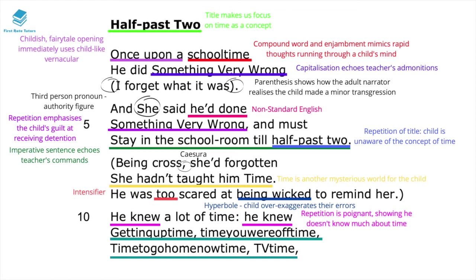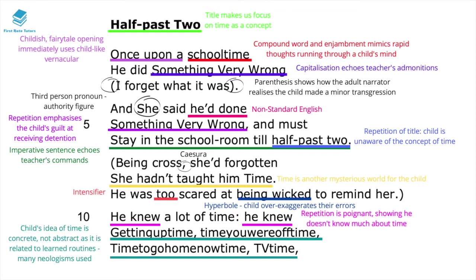All of these words are compounded as neologisms — made-up new words — and this shows the child's idea of time is not abstract but very much related to physical and learned routines. Remember, time is an abstract concept, and here we sense just how young the child is. They don't have a strong grasp of abstract concepts, especially time.